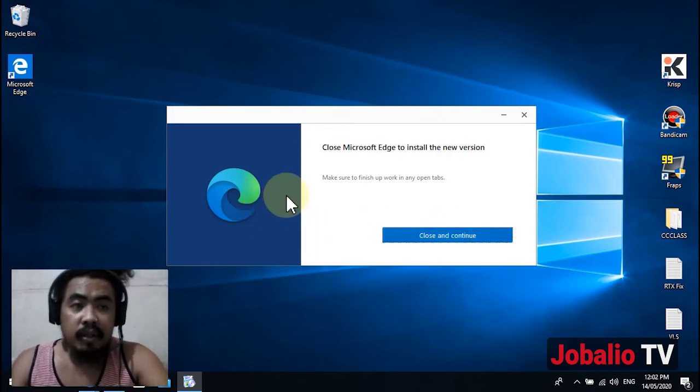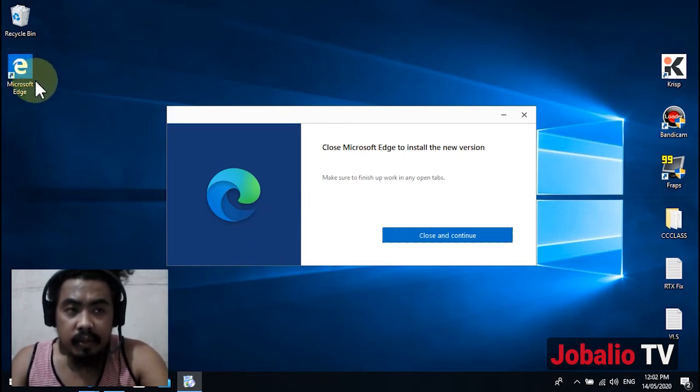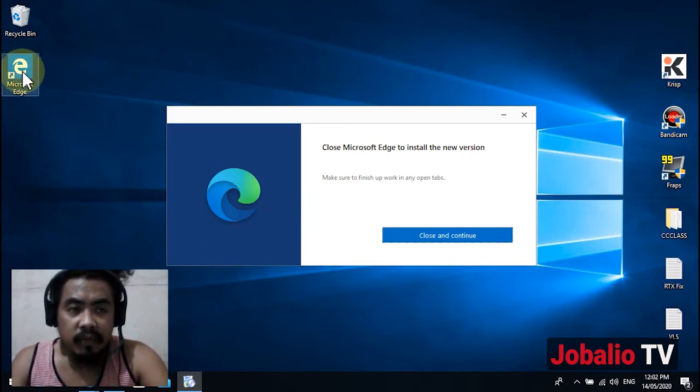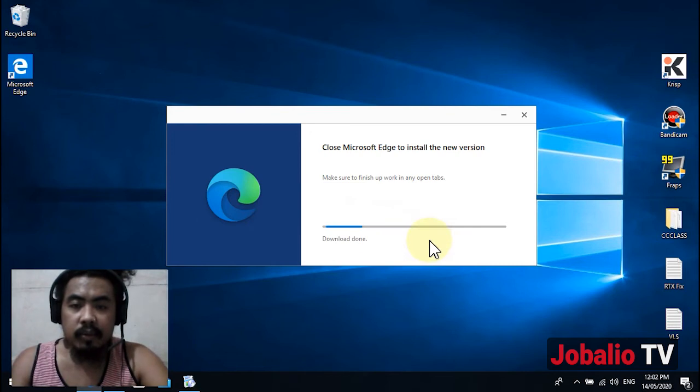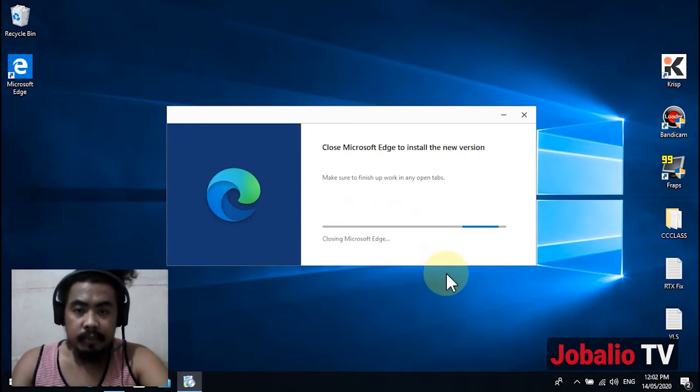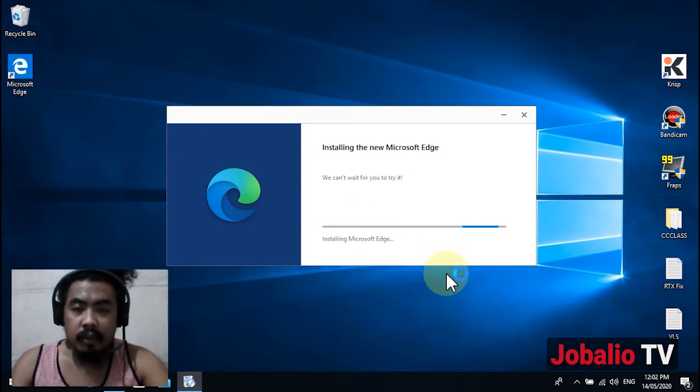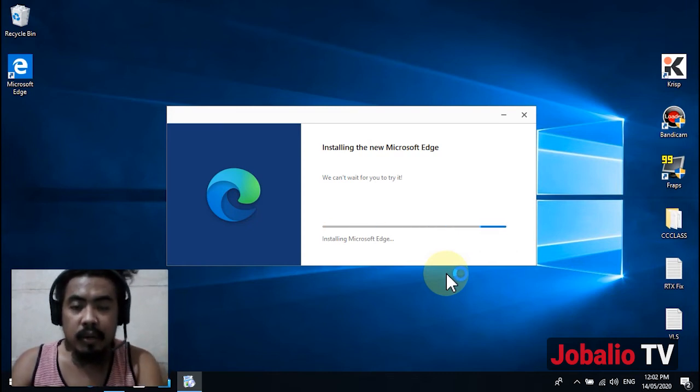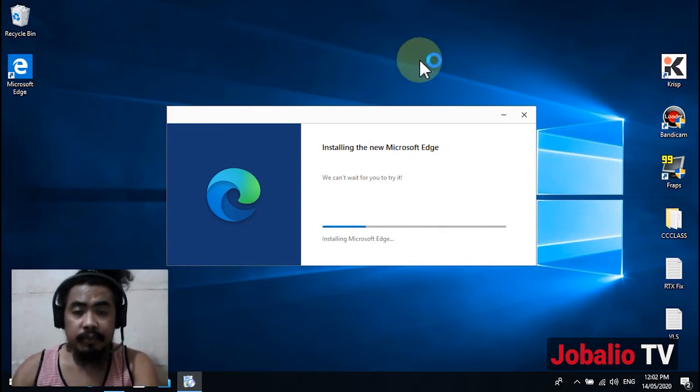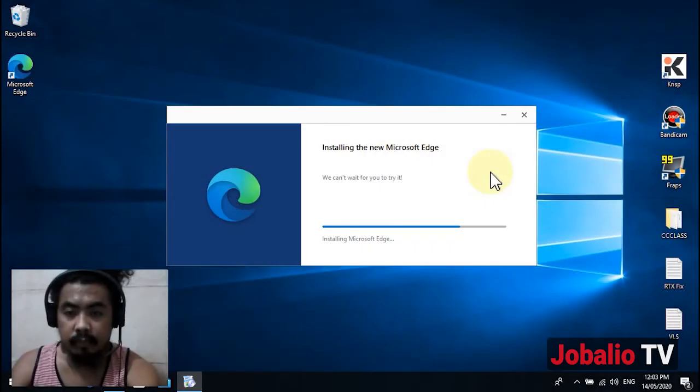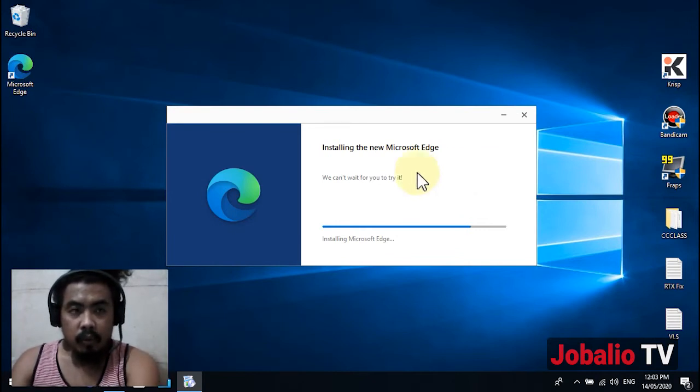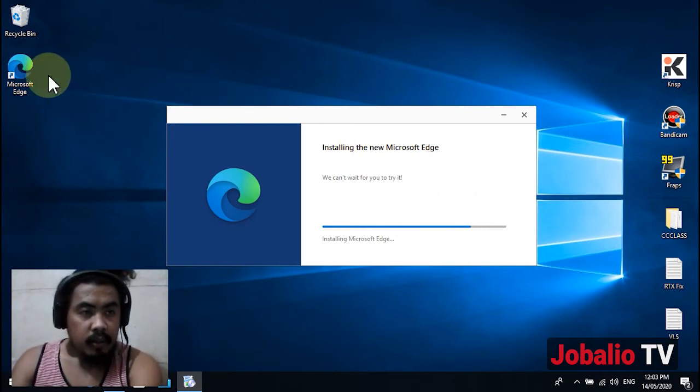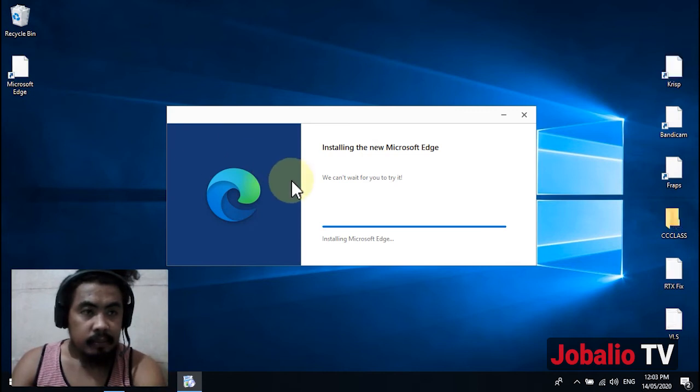of Microsoft Edge. It will replace the old legacy version - just click close and continue. It's now installing the browser. The logo has been replaced with the new one.